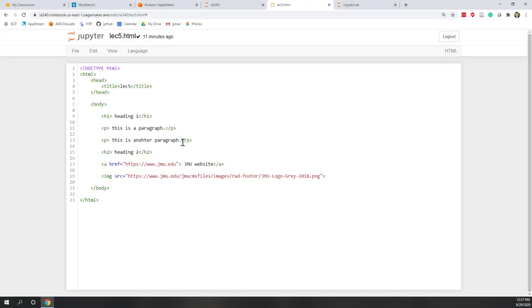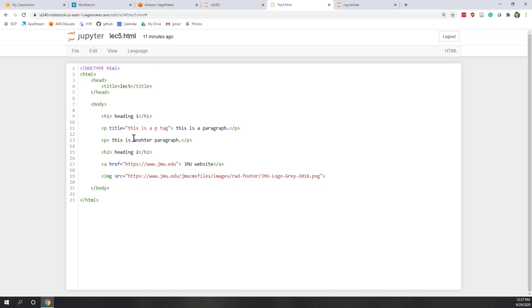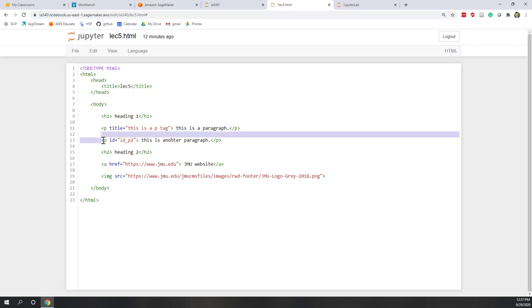Let's look at our HTML source code. For the P tag, let's add a title attribute — 'This is a P tag.' We can also give it an ID. For the second P tag, we say ID equals 'P2', so that we can distinguish this P tag from the other P tag.